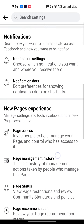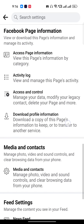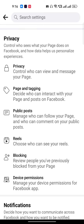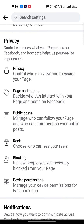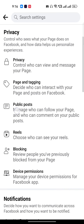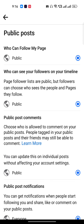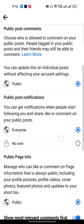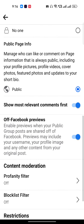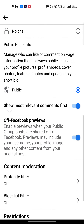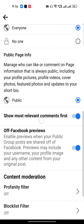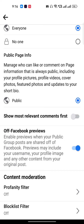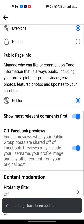Under the Privacy section, you will find an option called Public Post — just tap on it. Scroll down a little and you will find the option 'Show more relevant comment first.' Make sure this is turned on.